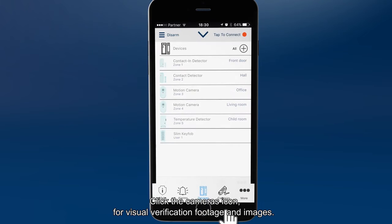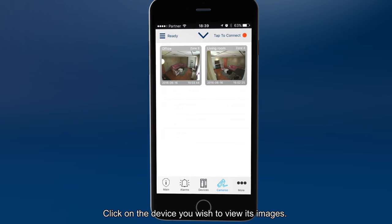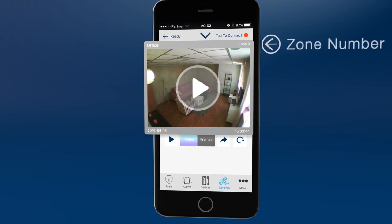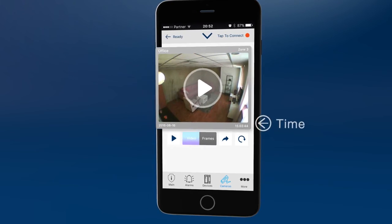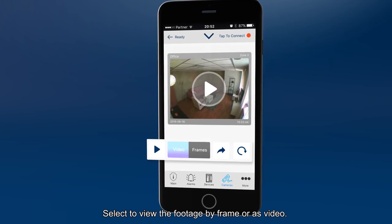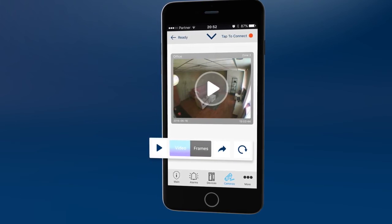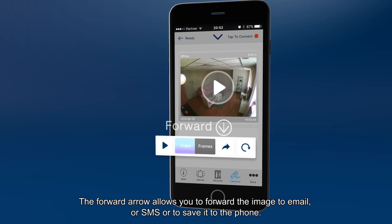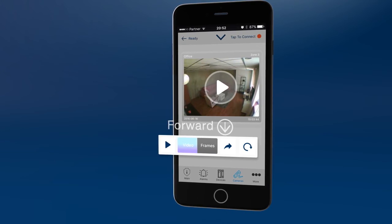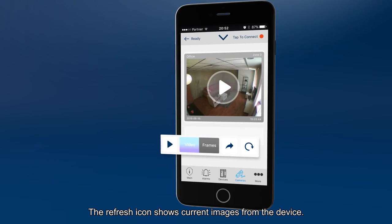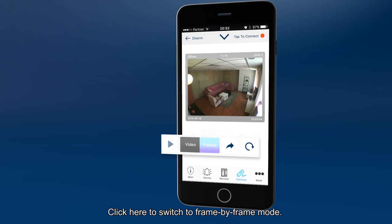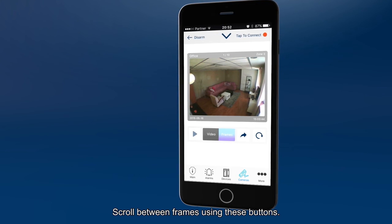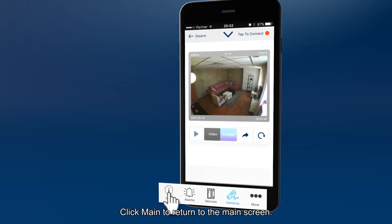Click the cameras icon for visual verification footage and images. Click on the device you wish to view its images. Here you can see room name and zone number, and the date and time it was recorded. Select to view the footage by frame or as video. Clicking video turns the icon blue. Use the play icon in the frame or on this menu. The forward arrow allows you to forward the image to email or SMS or to save it to the phone. The refresh icon shows current images from the device. Click here to switch to frame by frame mode. You can review, save or forward individual frames as a photo. Scroll between frames using these buttons. Click main to return to the main screen.